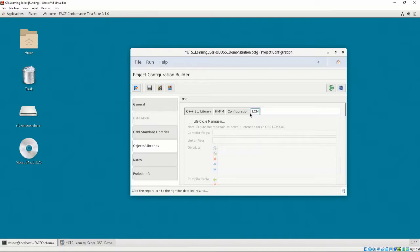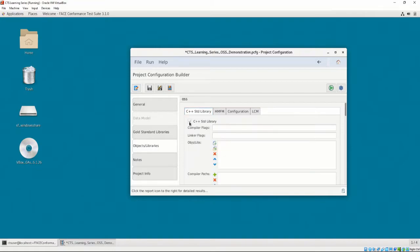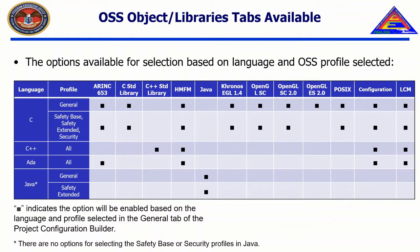When we first click on each tab, the options contained in each tab are not editable, save for the top checkmark. Clicking on that top checkmark enables the options to be edited. These top tabs are dependent on the language and OSS profile that was selected in the General tab. Here, we show what options are available based on the language and OSS profile that was selected in the General tab.